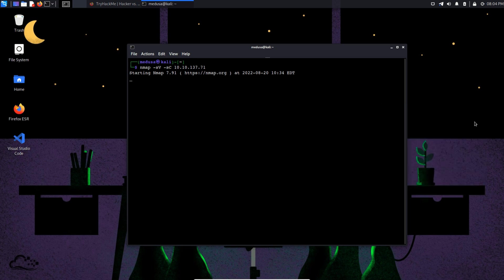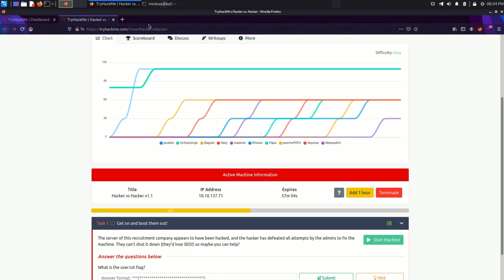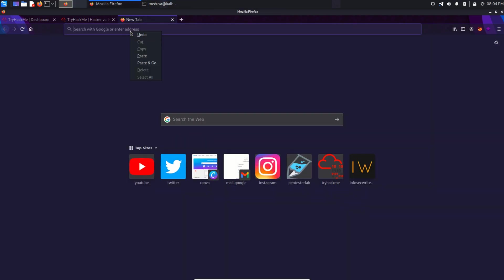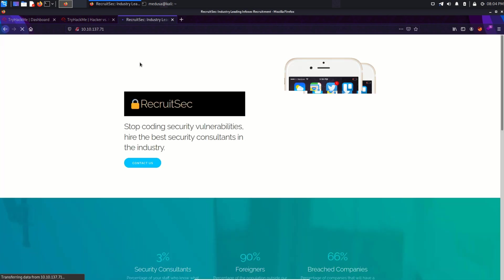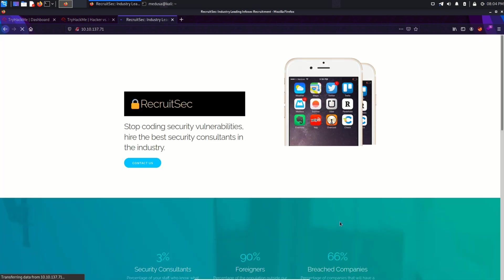While this tool is scanning the IP address, let's check out the IP in the browser to see if it has a web service running on it. Oh, it's a nice website.